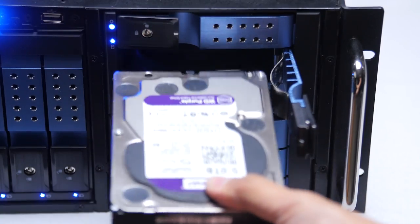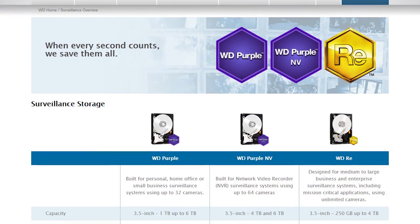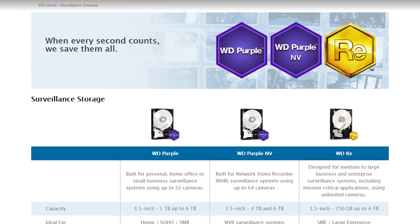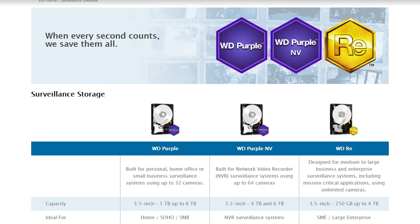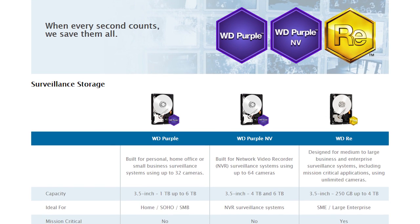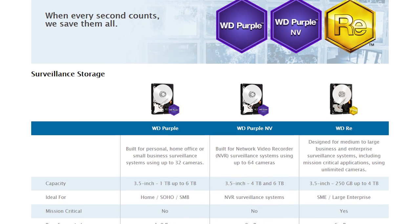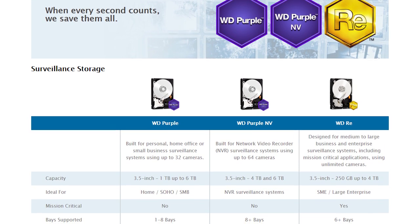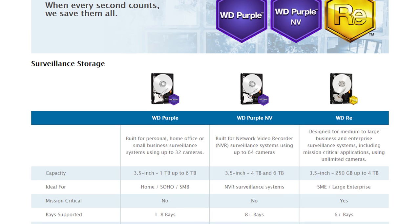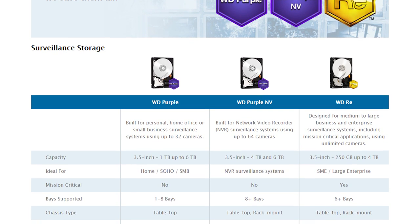Unlike normal desktop drives, Purple drives, aside from being specifically validated in a wide variety of security systems, feature firmware upgrades like ATA streaming support and WD's proprietary AllFrame, which, in a nutshell,